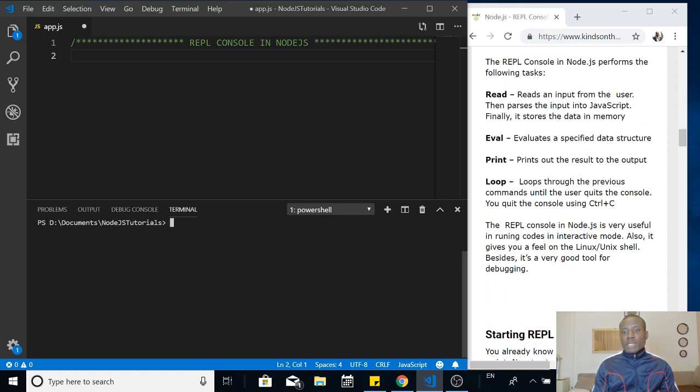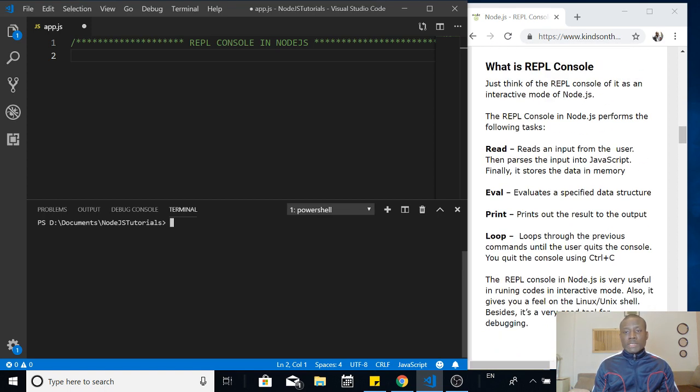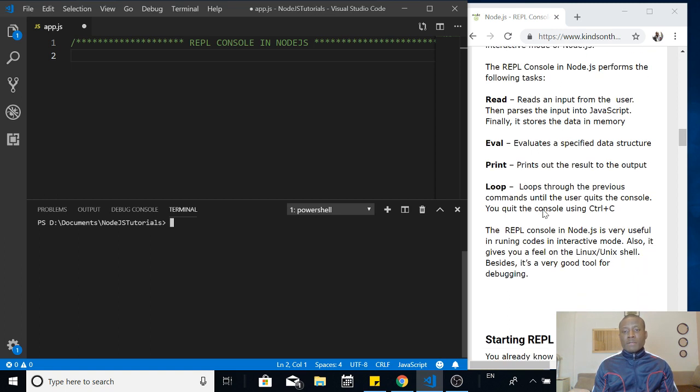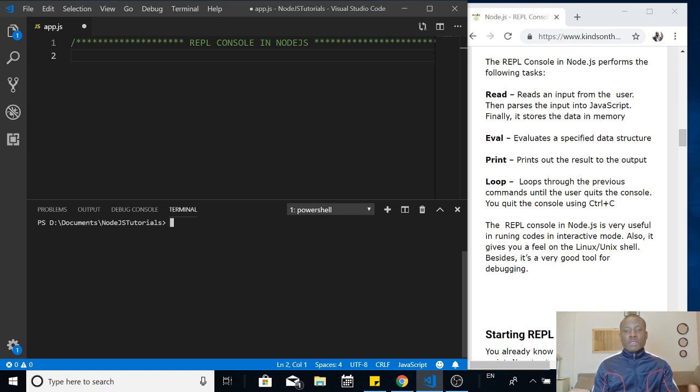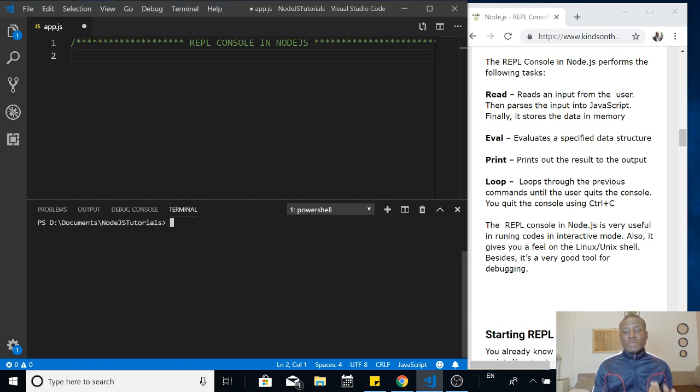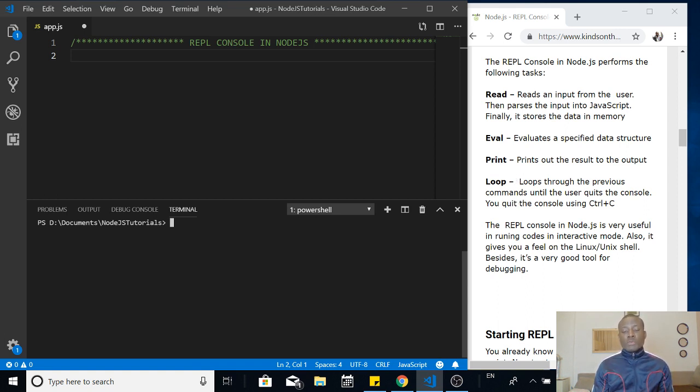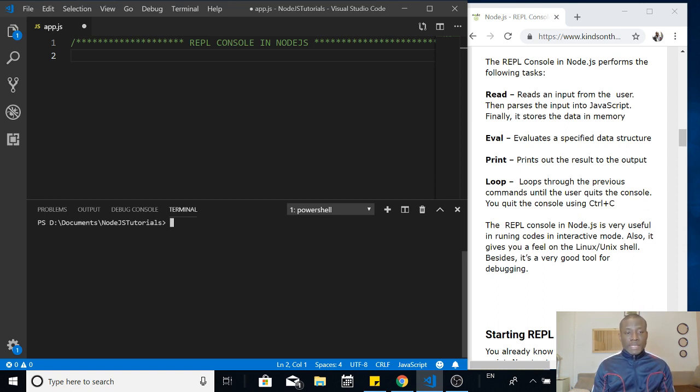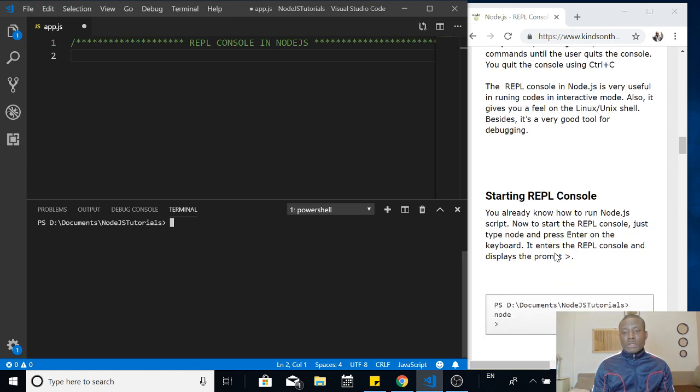Let's see how it works. Take some time to read this and basically it's something easy. Read, you read an input from the user. Evaluate the input. Print, you print out the result of the output. And loop, you loop through these three items until the user presses ctrl c on the console.